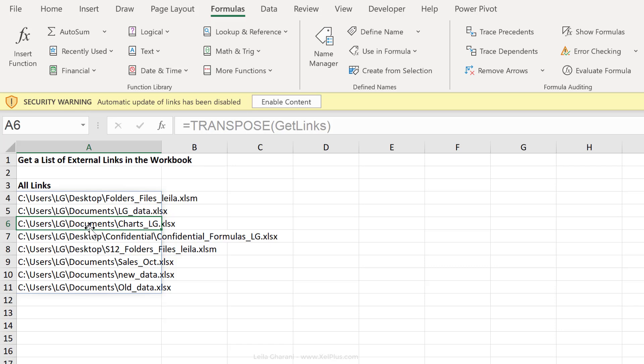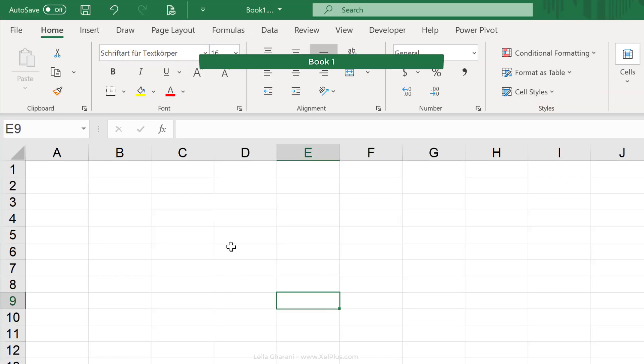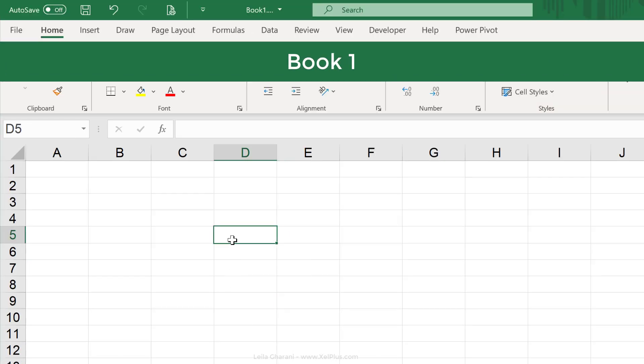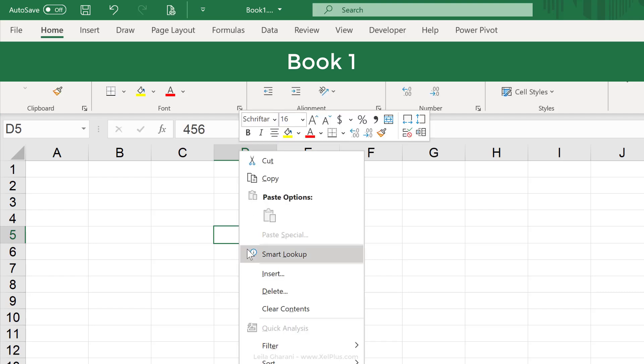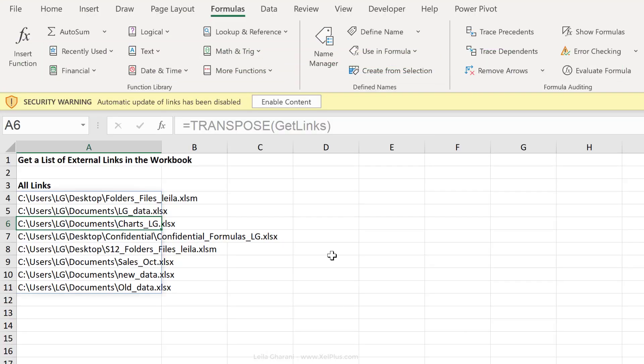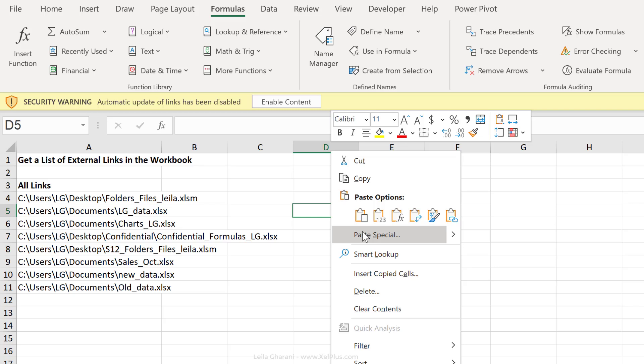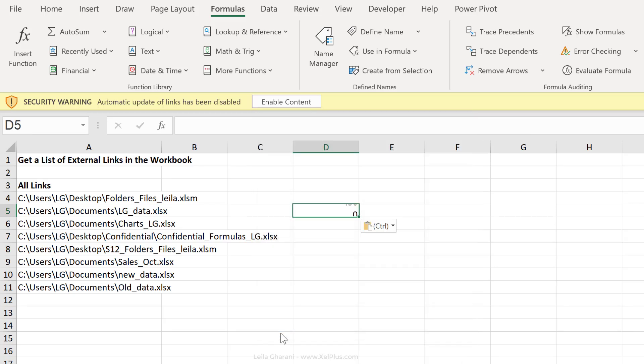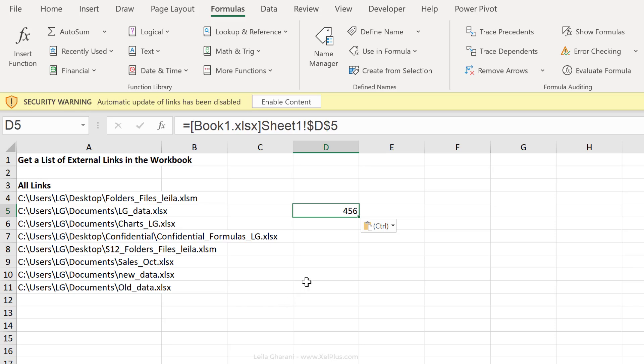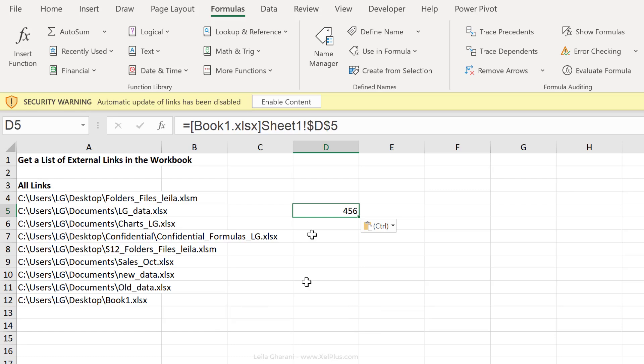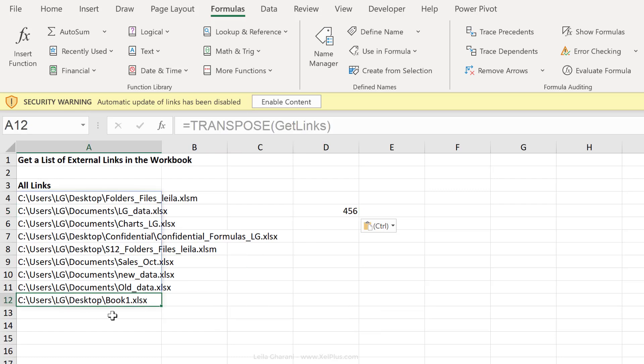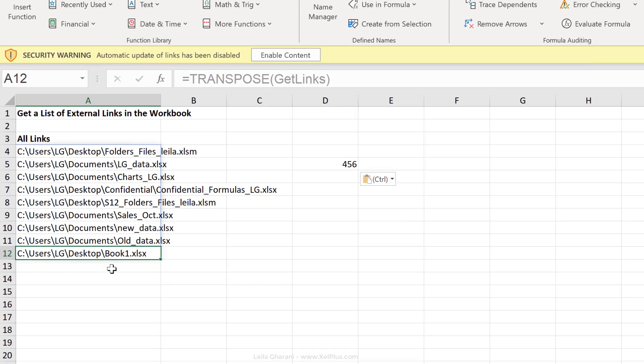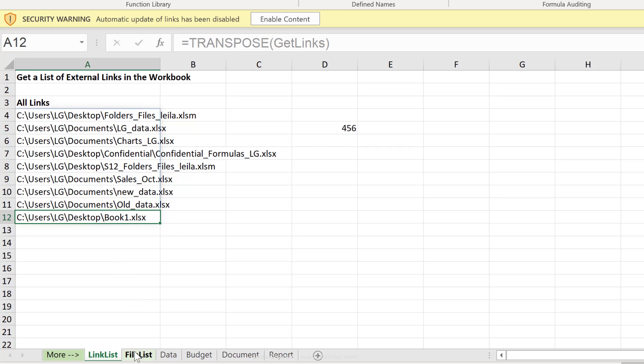This way I can always double check that my formulas are referencing the correct workbook. Now what happens if we add a new external link? So I have another workbook opened, that's already saved on my desktop. It's called book one. Let's just input a number and copy it. Go back to our existing workbook and I'm going to paste it as a link. So go to paste special and click on paste link. Now the moment I pasted this, this didn't update. For this list to get updated, I need to force calculation. Control Alt F9. The moment I do that, the link is updated here. Now let's take a look at our second example.